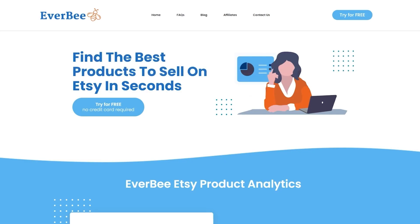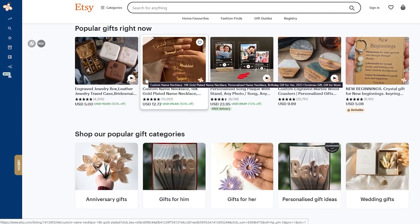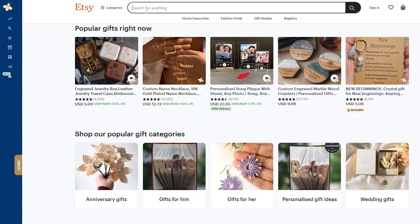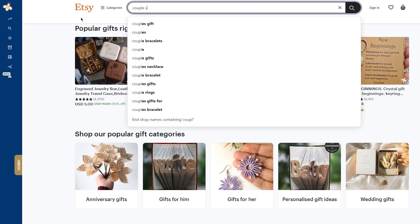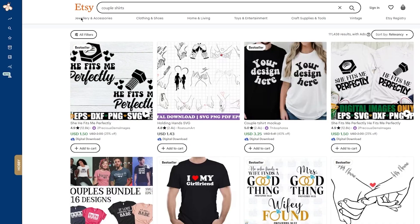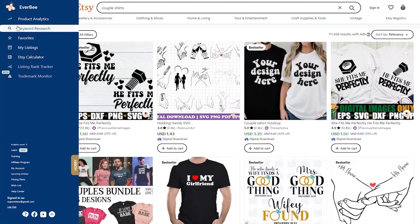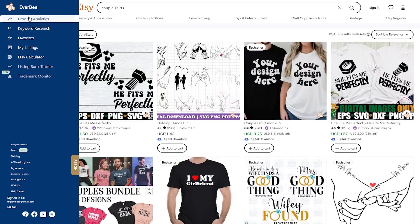First of all, we're going to find what our competitors are actually selling. On Etsy, we're going to search for a product we want to see data for. Let's say I write in 'couple shirts' and hit enter. Once you do that, you'll start seeing couple shirts results. We're going to be using Everbee — come to the left-hand side, and click on Product Analytics. Make sure to search for couple shirts first.